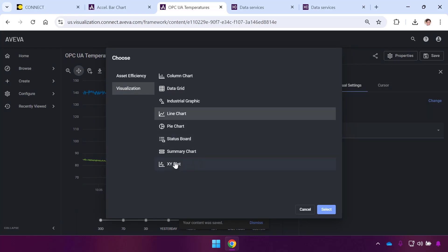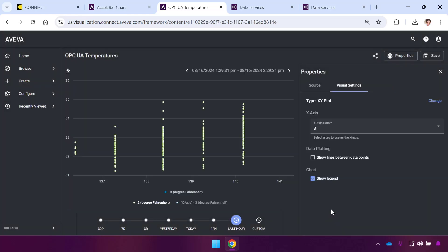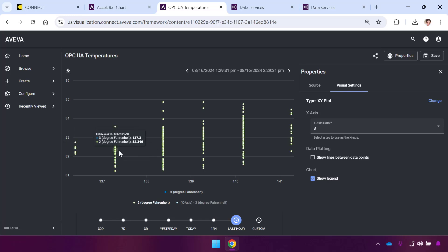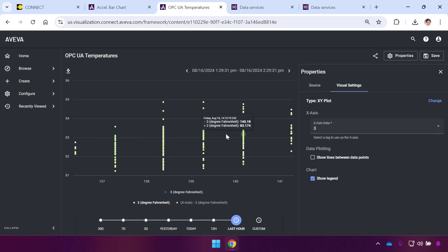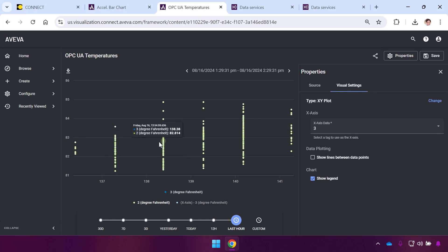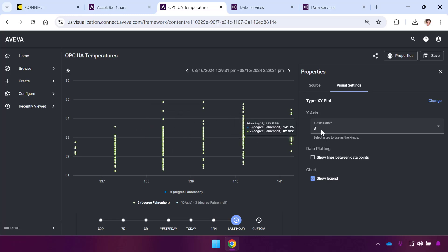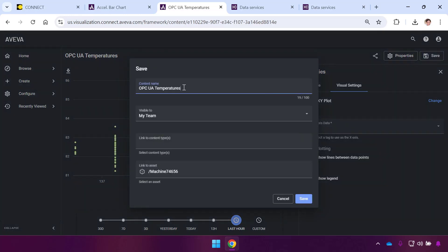I want to create an XY plot next. I'll hit Change, select XY Plot, and show the relationship between these because I know I've got different operating modes. I want to see how the temperature changes as this machine goes through different states. I'll just rename this to be my XY and hit Save a Copy.